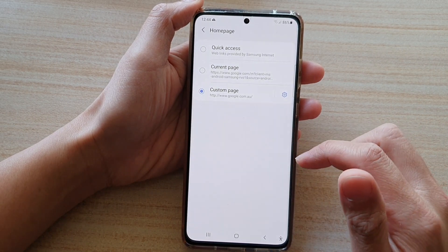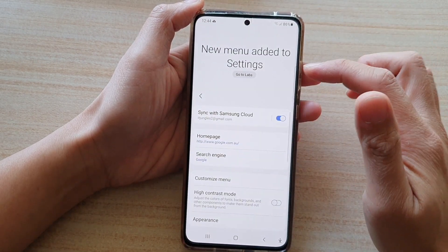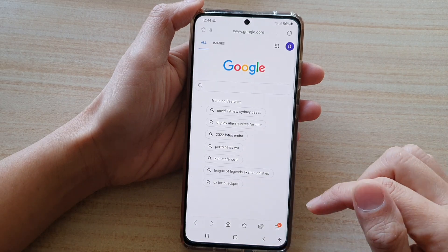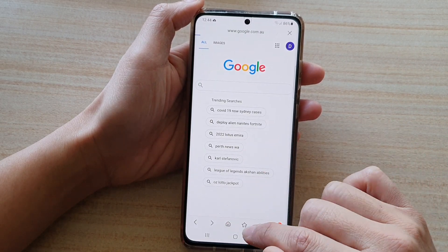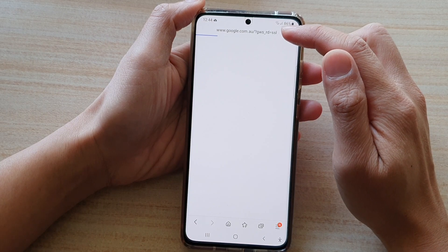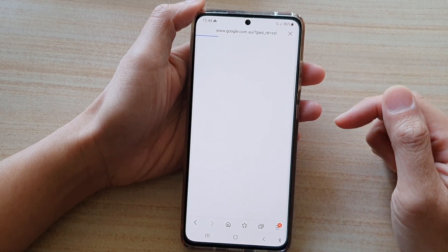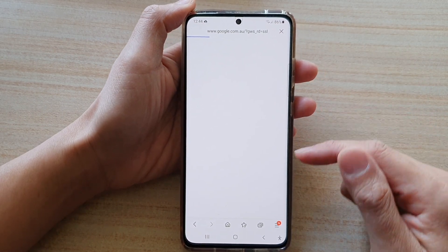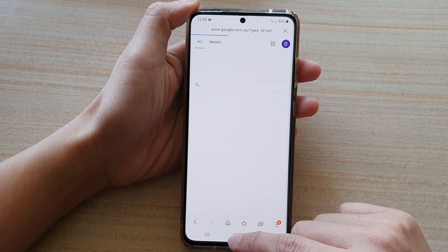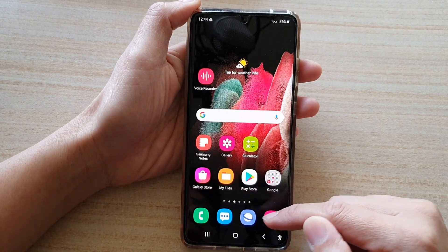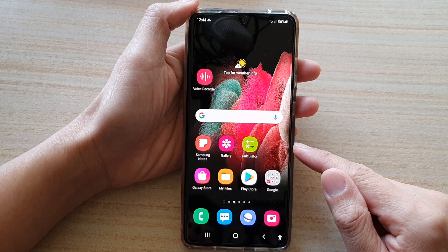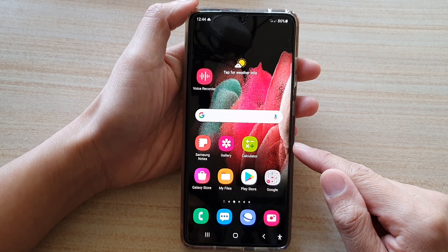Then tap on Save, tap the back key, and tap the back key again. If you tap on the home button that will take you back to the default Google home page. And that's how you can set the default home page for your Samsung Internet on the Galaxy S21 series.